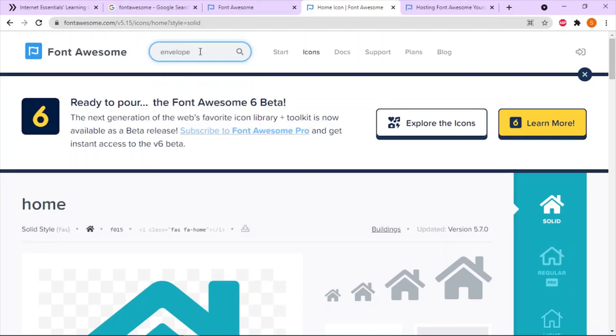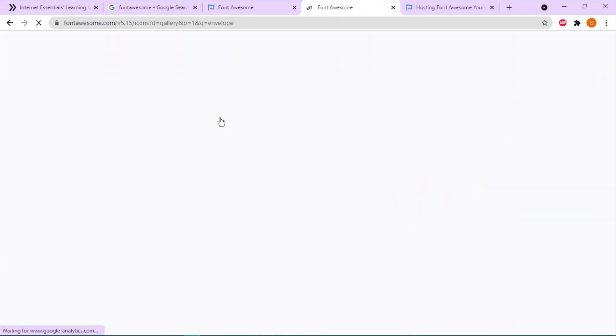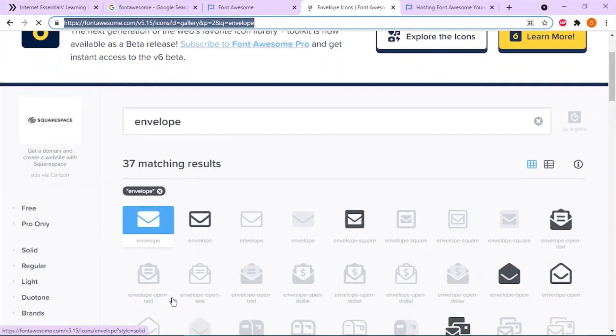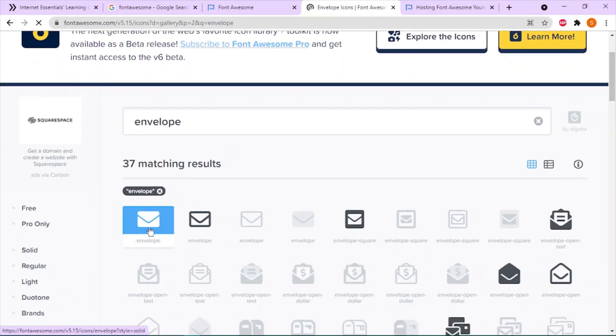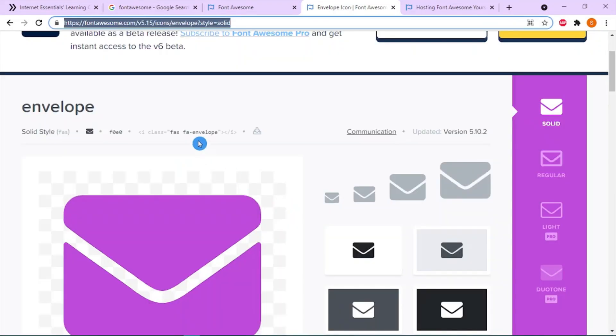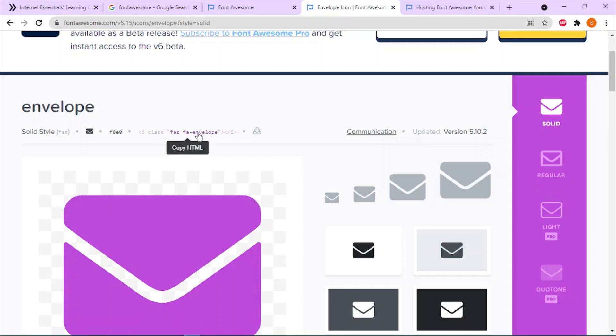Let's continue. For 'envelope', I want you to be using the envelope for our contact. Type 'envelope' and hit enter. We can choose the first result.